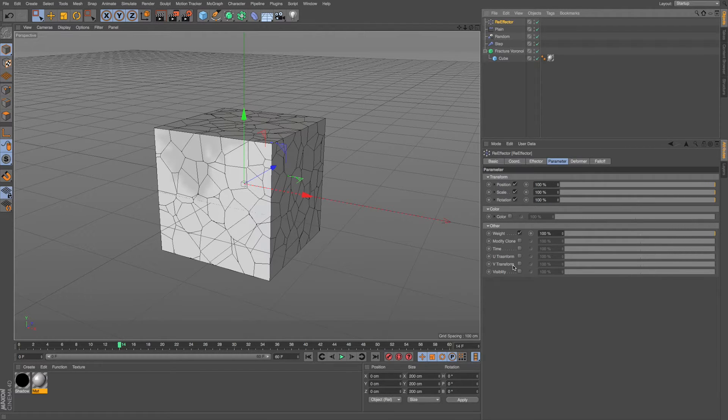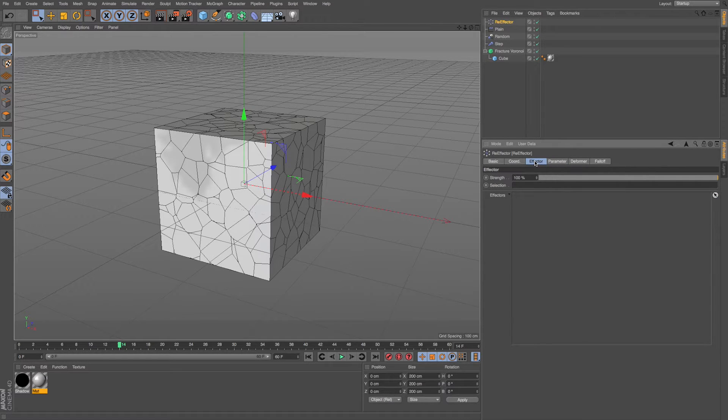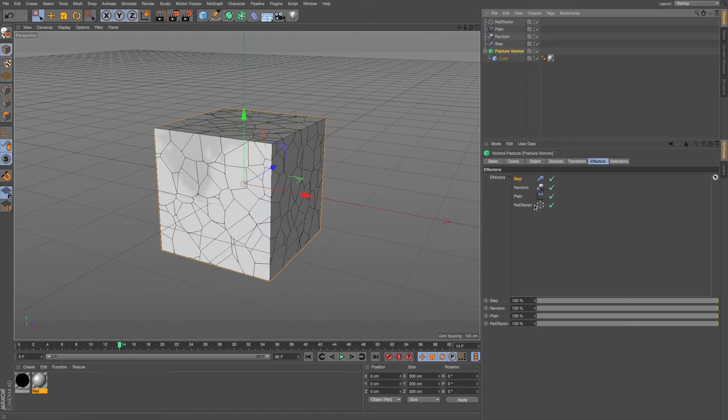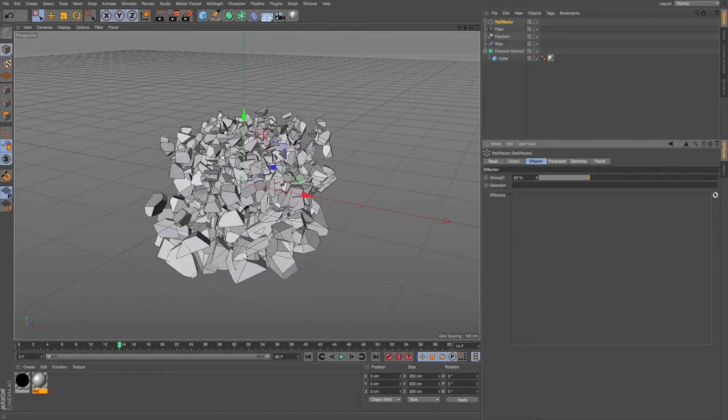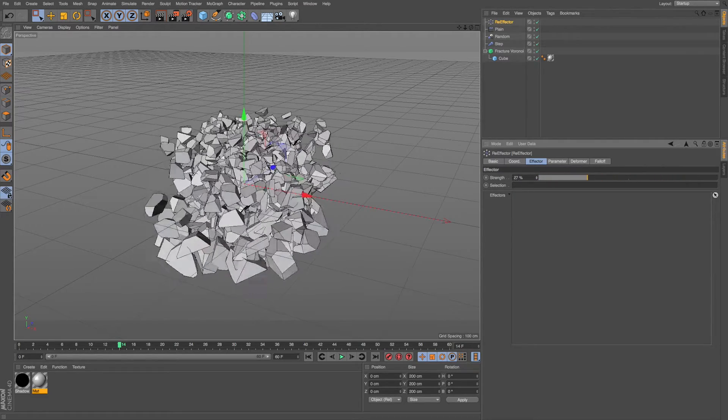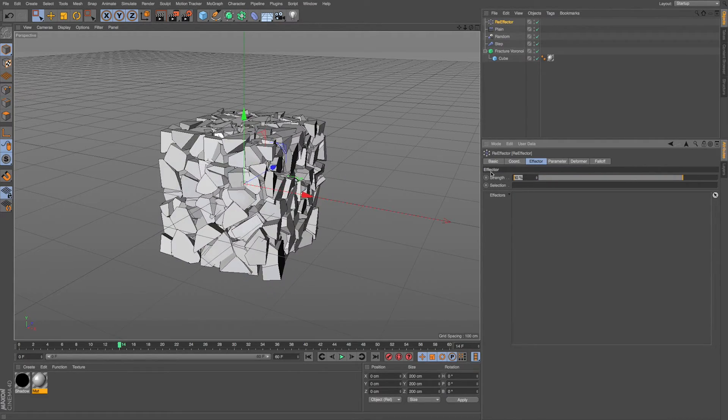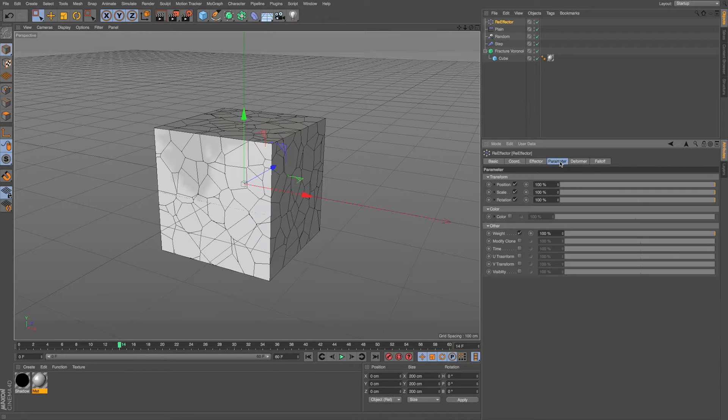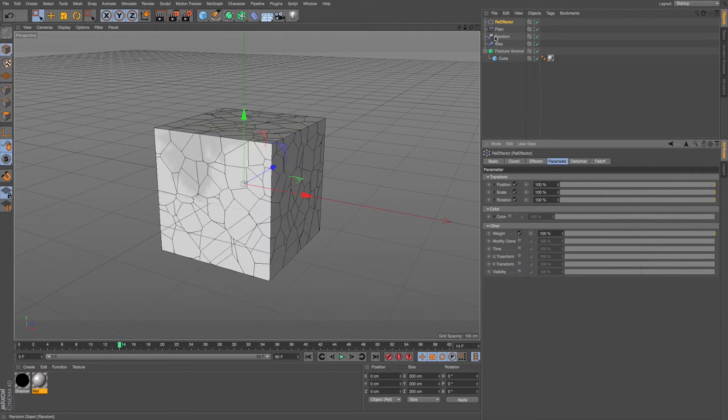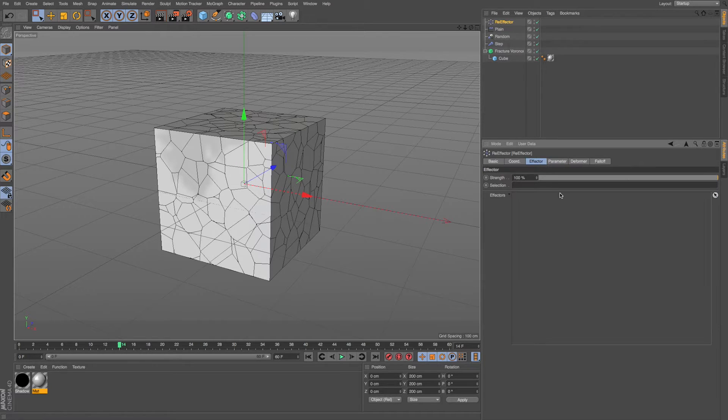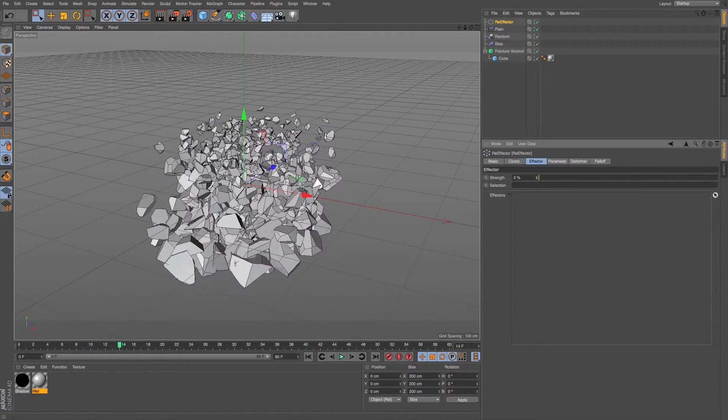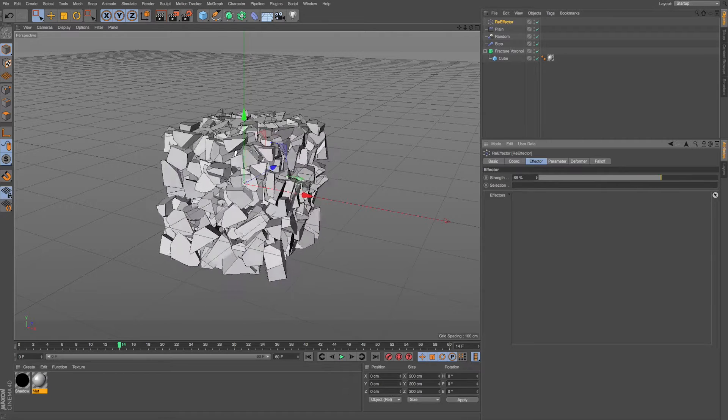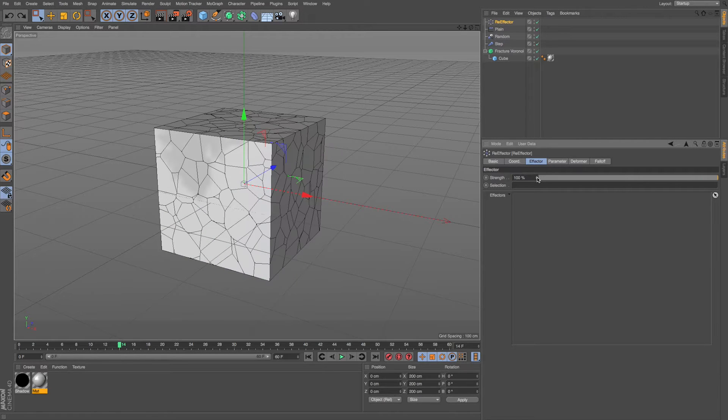And then you can use it in a lot of different ways. So this first example, now that we have multiple effectors on this, if we have this re-effector at the end, we could just grab that and just animate the strength from 0 to 100 or vice versa. And it's going to take everything that is set up using our default position scale rotation, which is all we're using in these plain random and step effectors, and let us adjust it. So we could use it to be a catchall for animating multiple effectors.